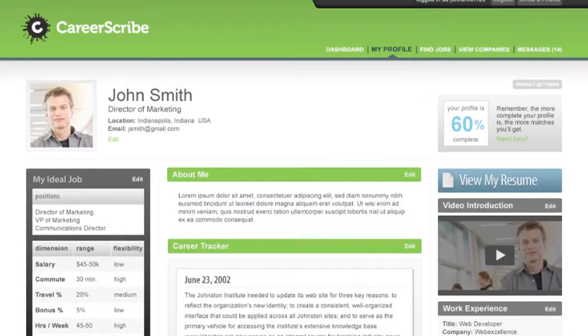Privacy settings — this is your ability to control who sees your information. You can upload a resume and view your resume. Pretty simple — just upload your resume.